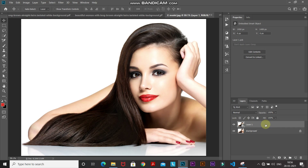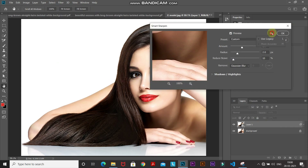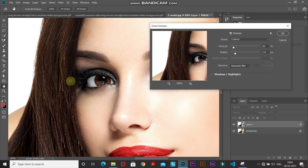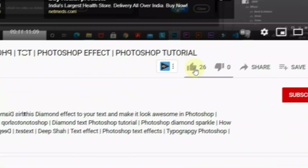Now we'll start with the cartoon effect. The first step is to sharpen the image a little bit. Go to Filter, then Sharpen, and select Smart Sharpen. Click the gear icon and select Use Legacy. Set the amount to around 55%, the radius to 1 pixel, and remove as Gaussian Blur. Keep the rest as default. Looking at before and after — focusing on the eyes — you can see it sharpens the image a little bit. Click OK.